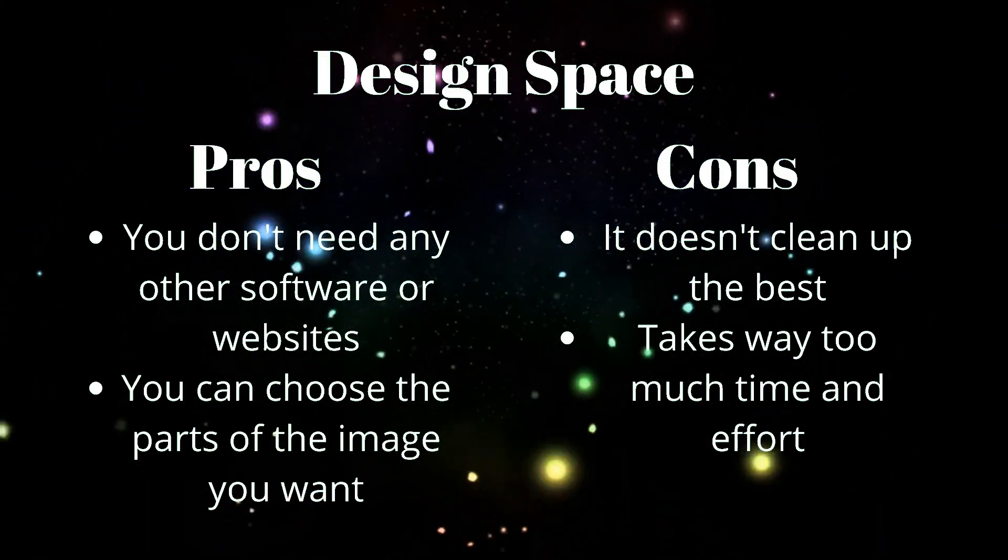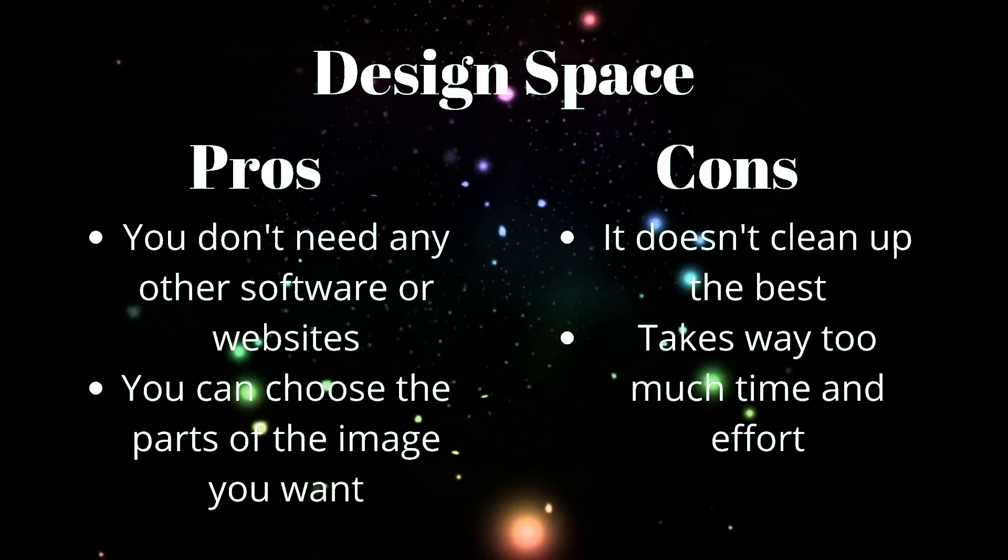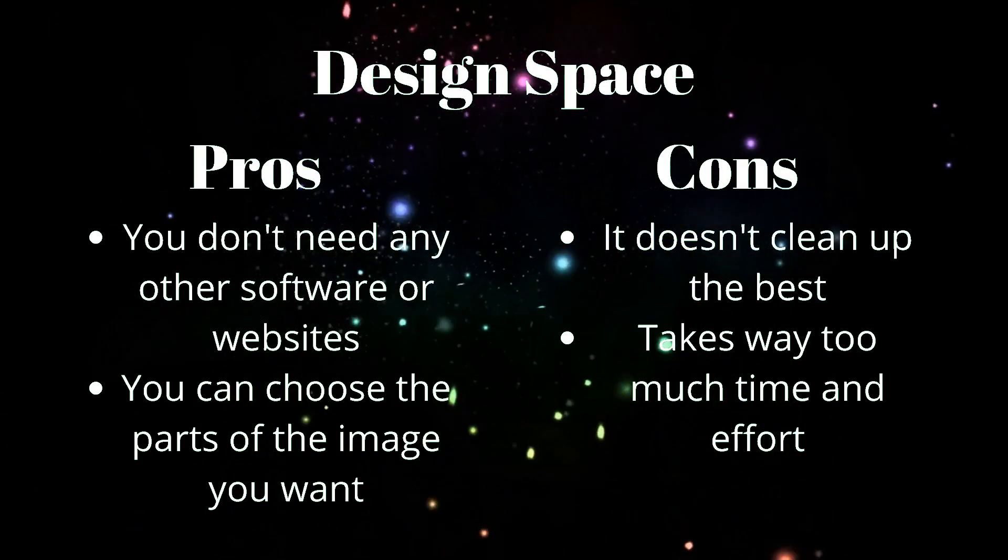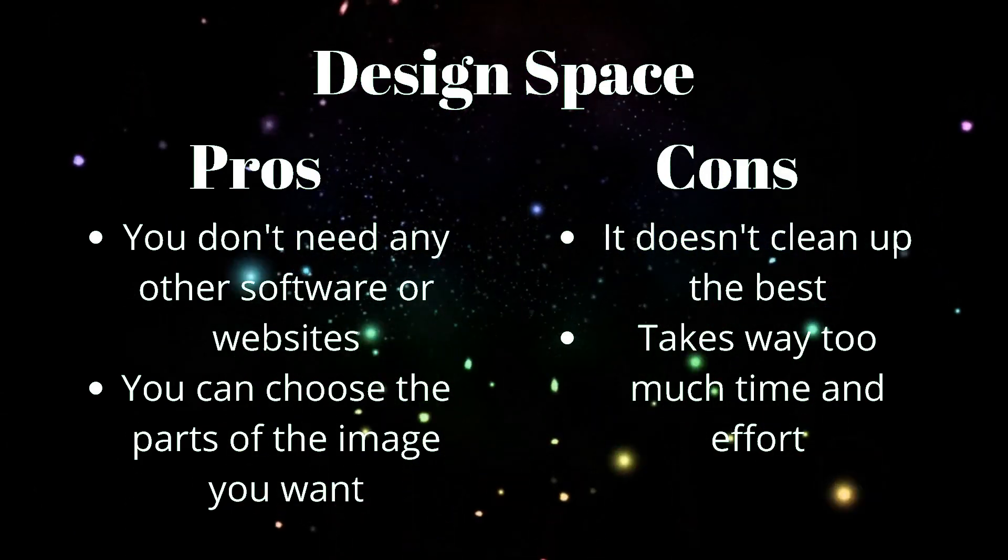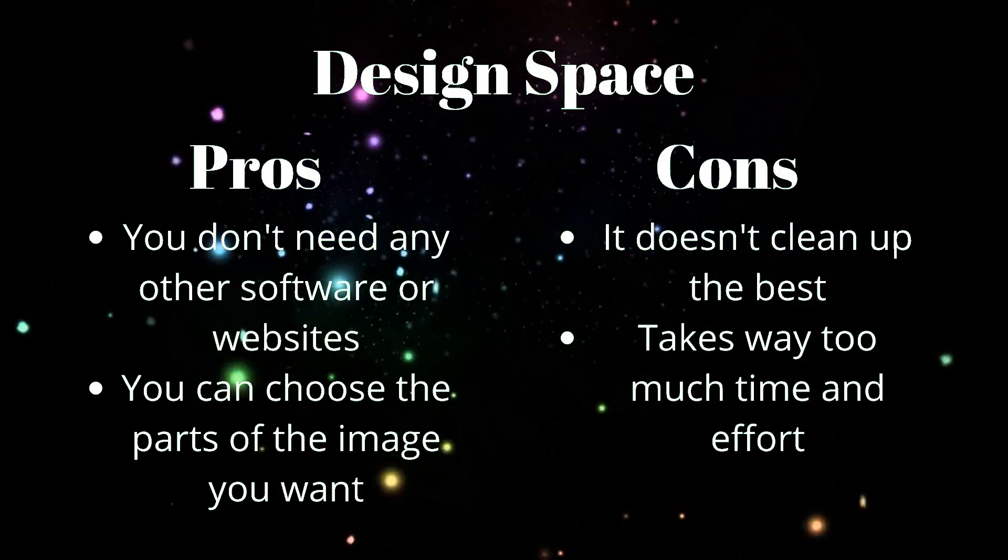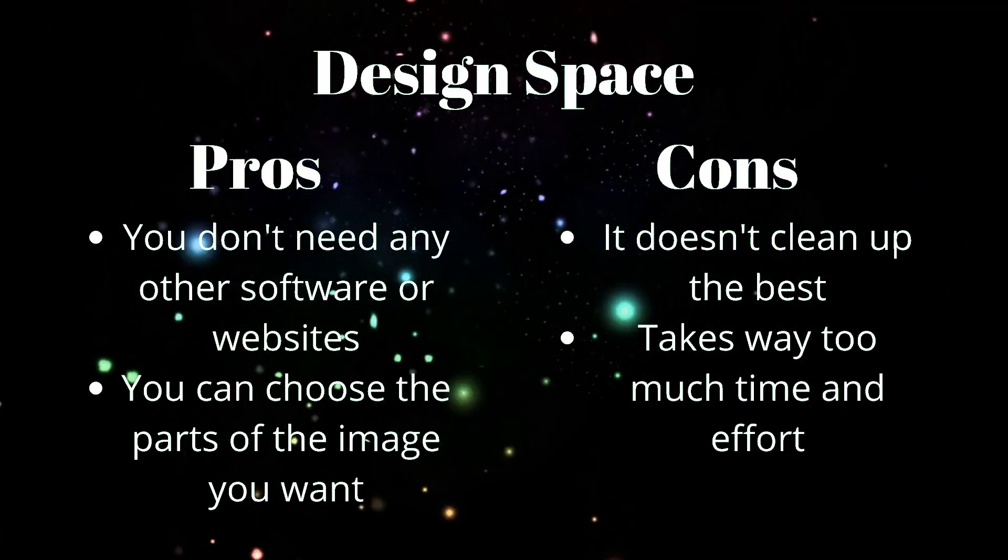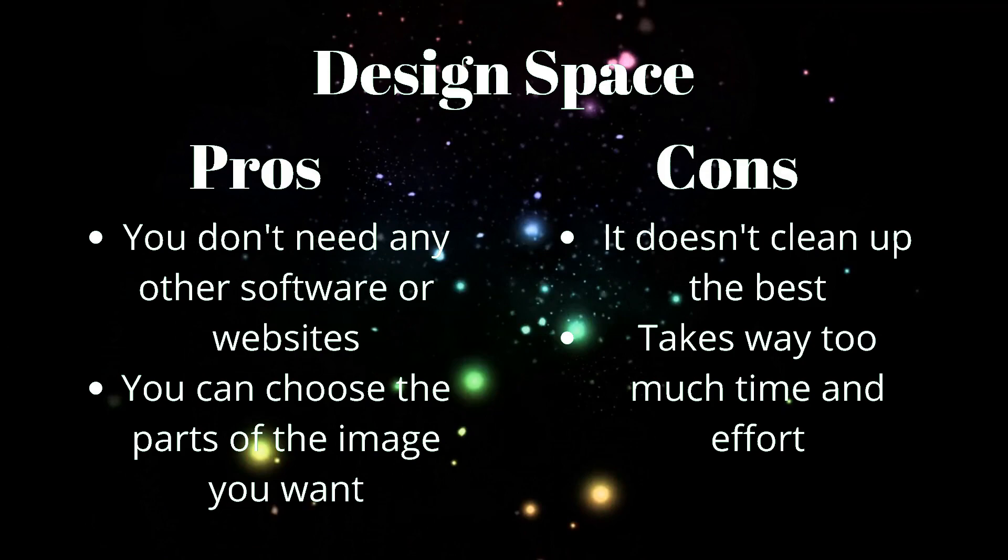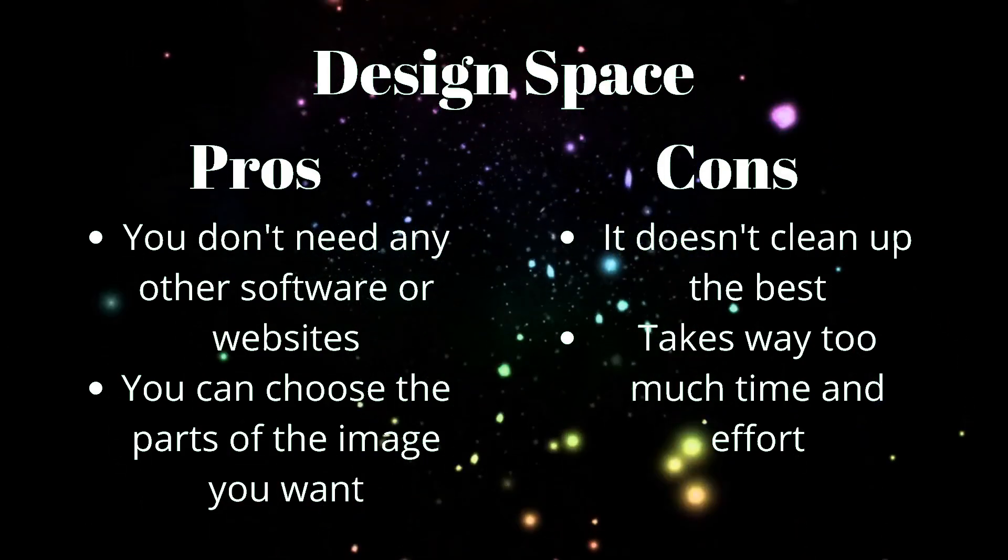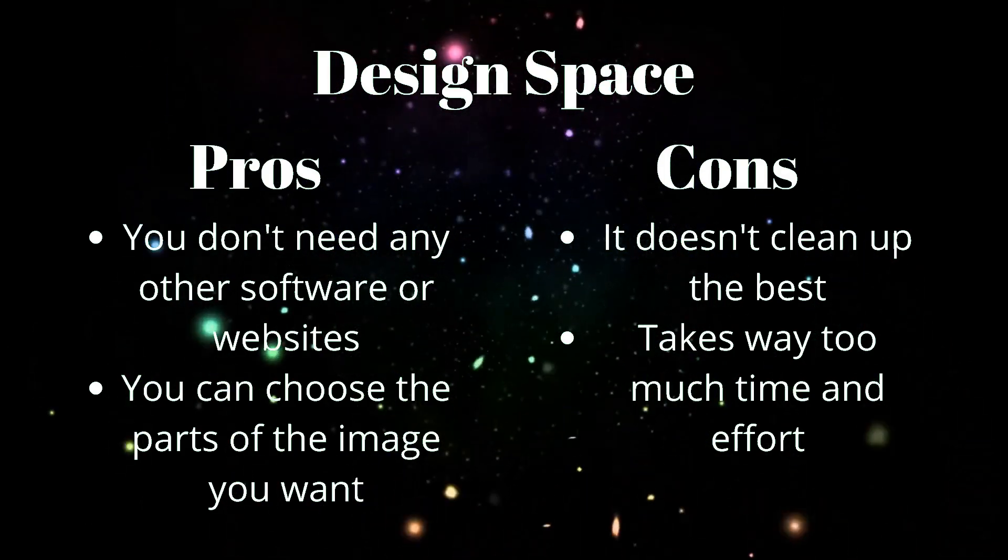The cons, however, is it doesn't always clean up the best. It depends on your pictures. And it just takes so long to do.